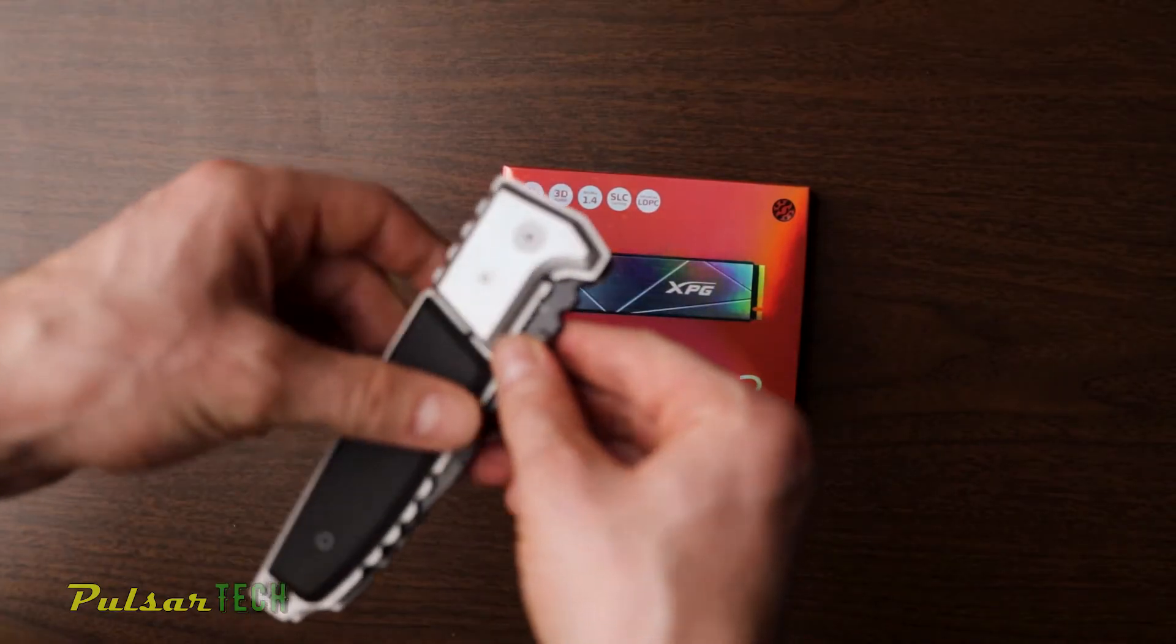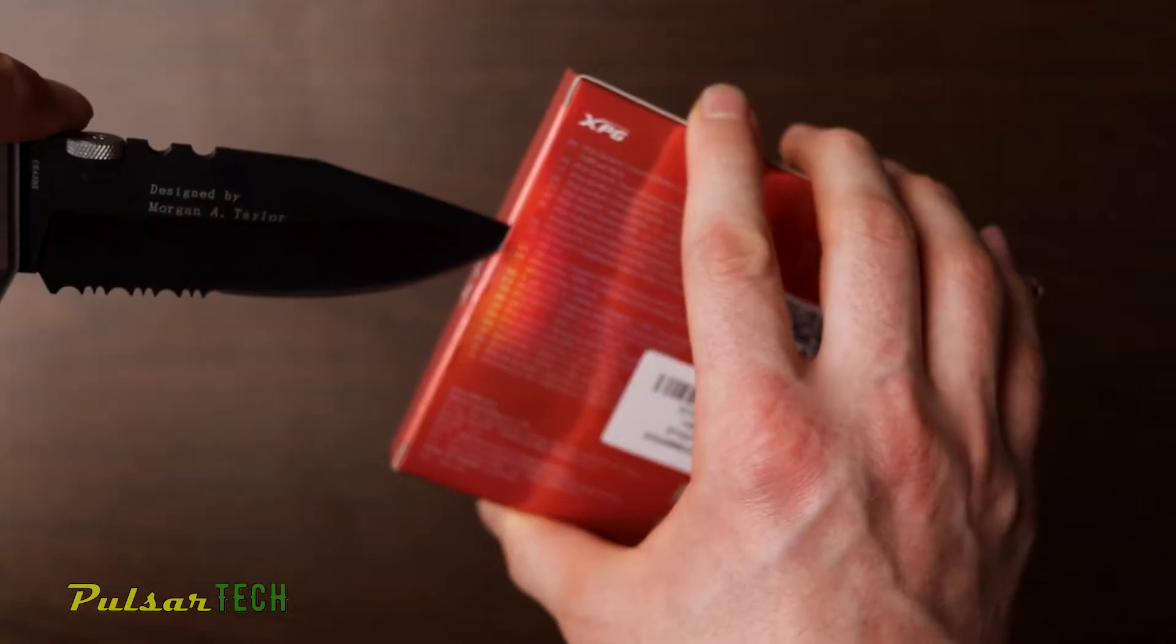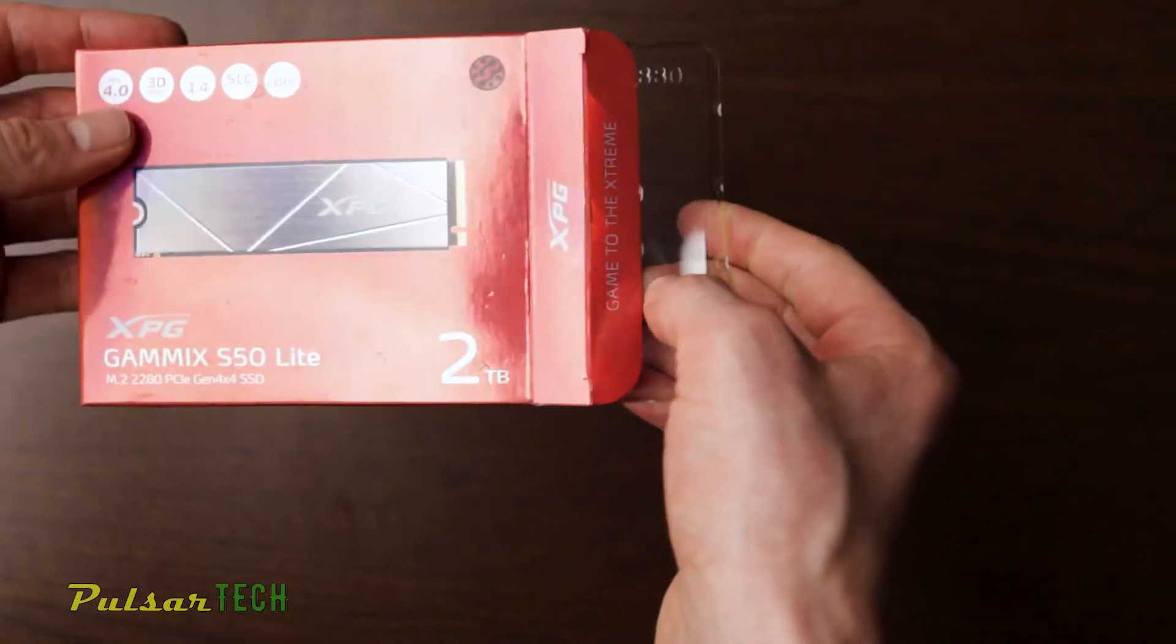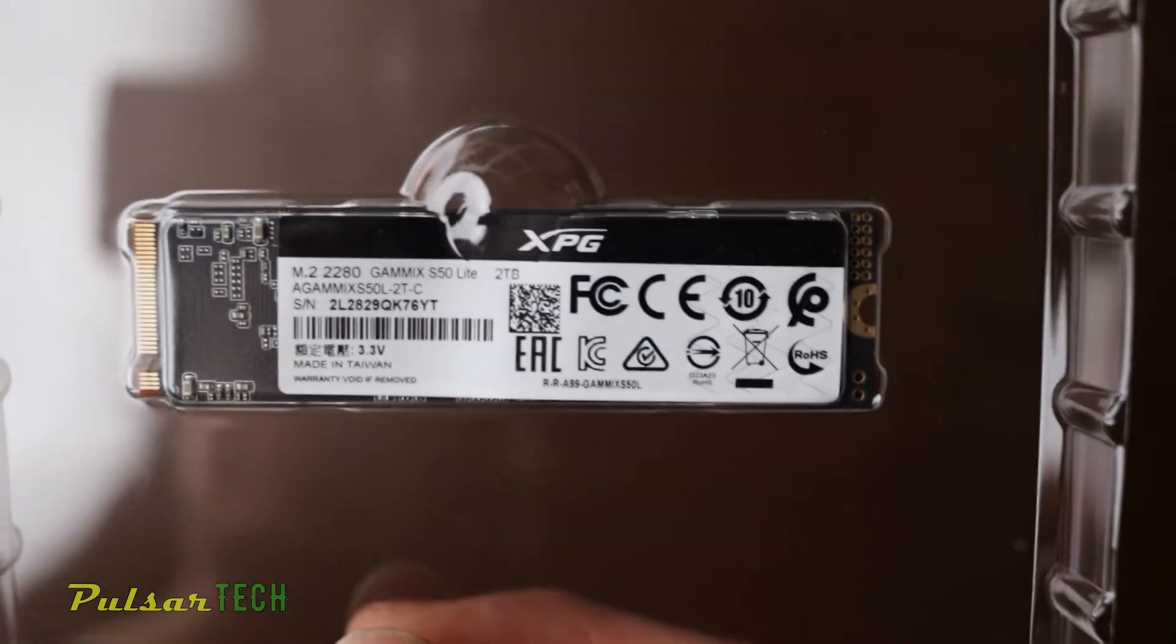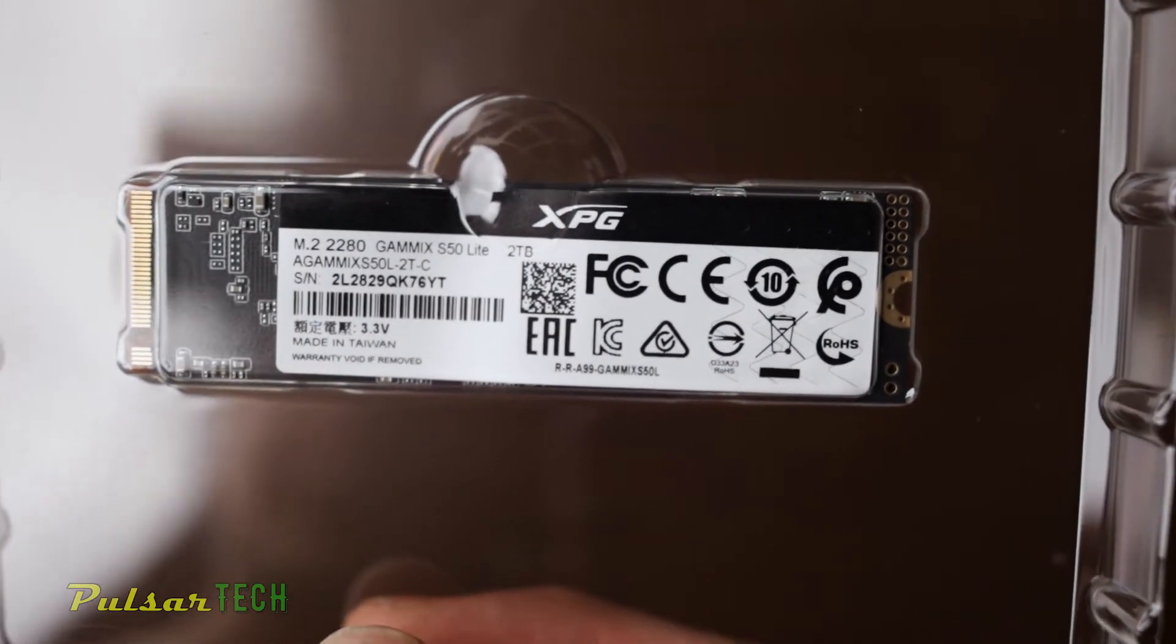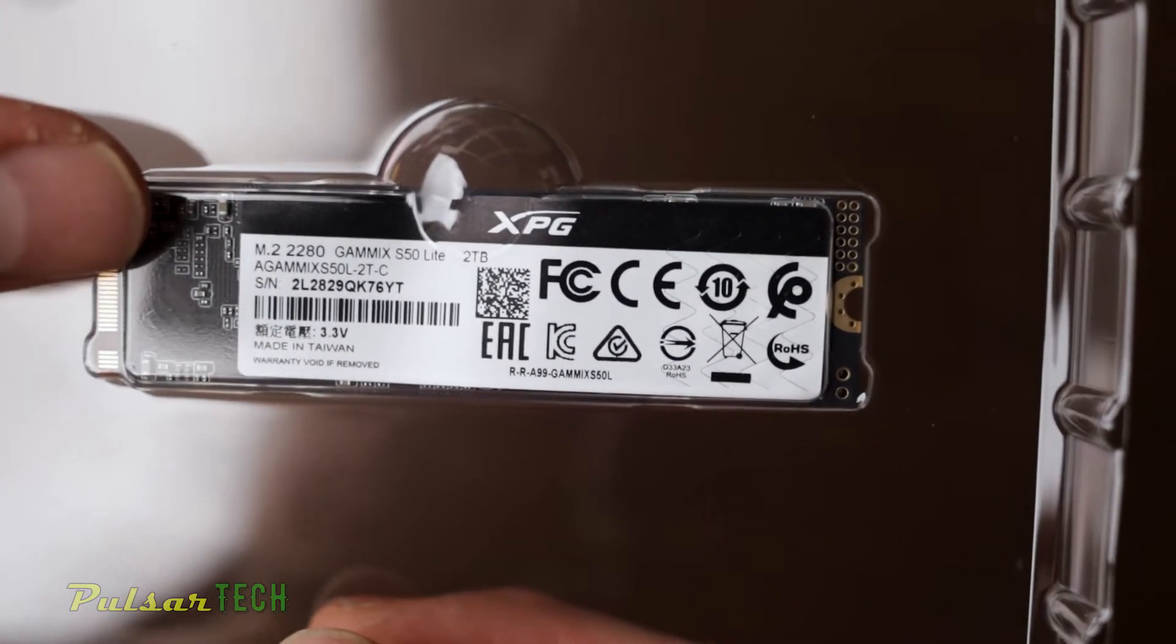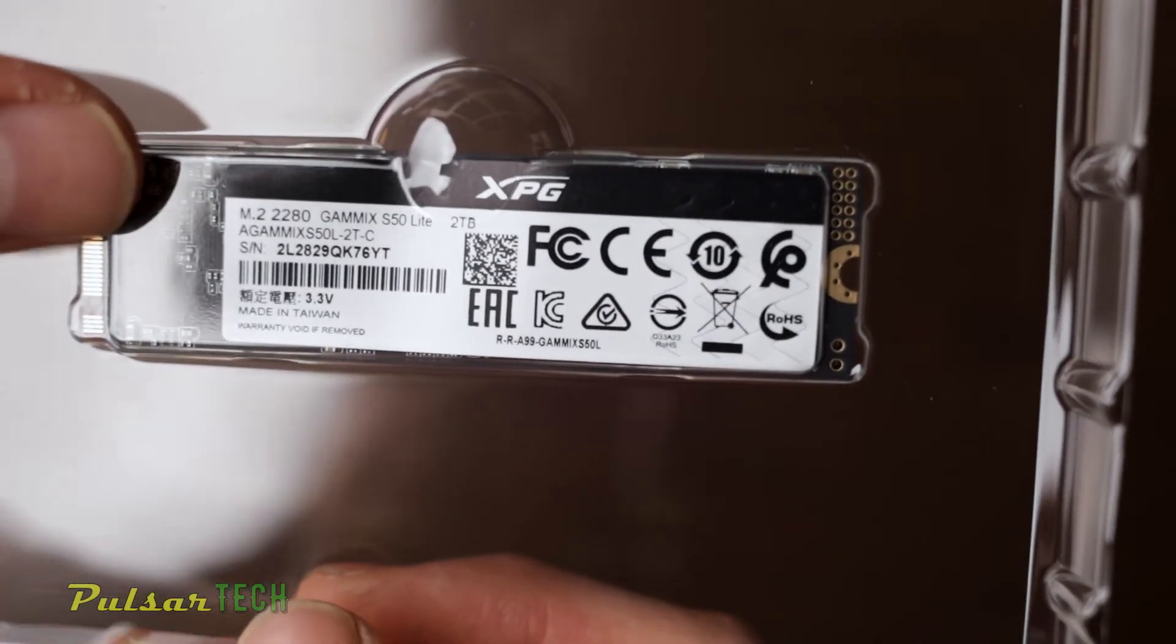All right, first thing first, let's go ahead and open it up. I got my small knife for that. There we go.